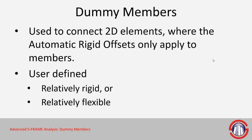Now they are manually defined, so you have to define them yourself, and there's different types of dummy members. You can have them be relatively rigid in the case of what we saw in the last example where you may want to connect centerlines of adjacent objects.